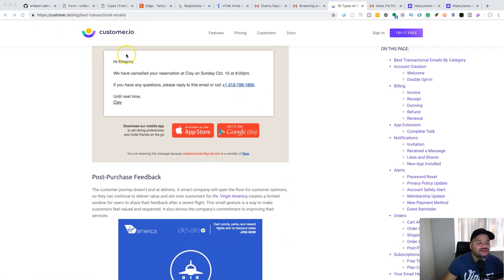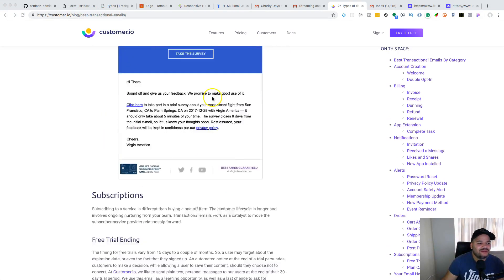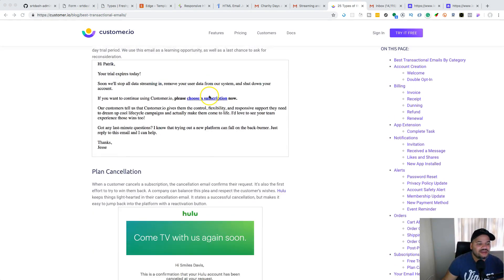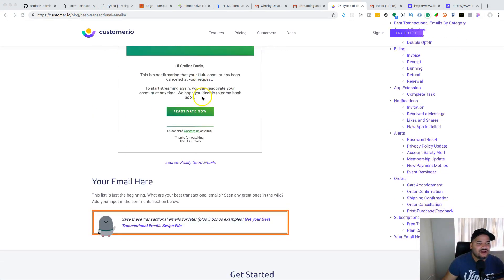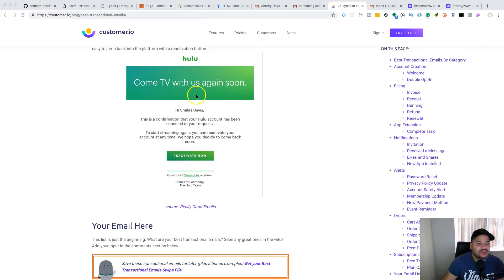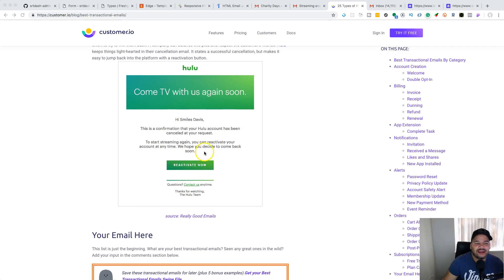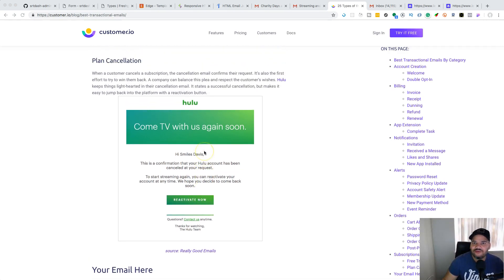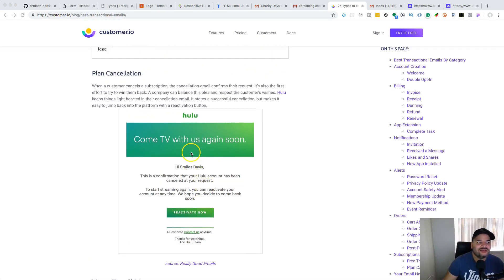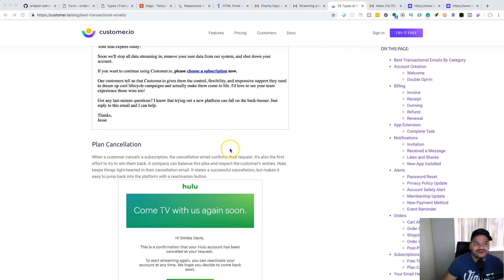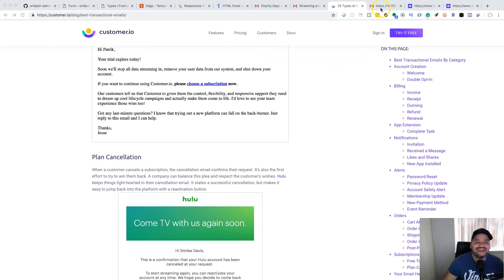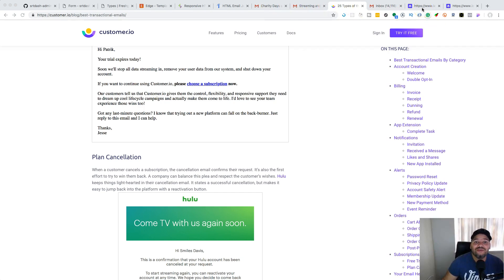You can come to customer.io/blog/best-transactional-emails and they have a lot of different designs from different companies that you can take ideas from and put into your portfolio. As you can see, this is just a simple 'reactivate now' email from Hulu. You can do this on your own.